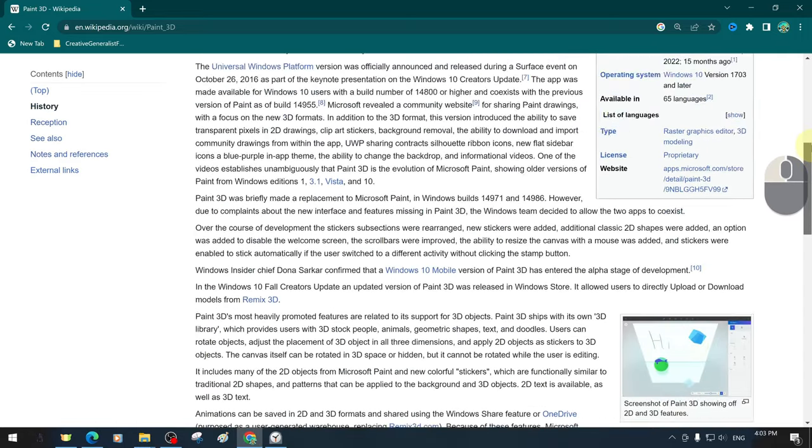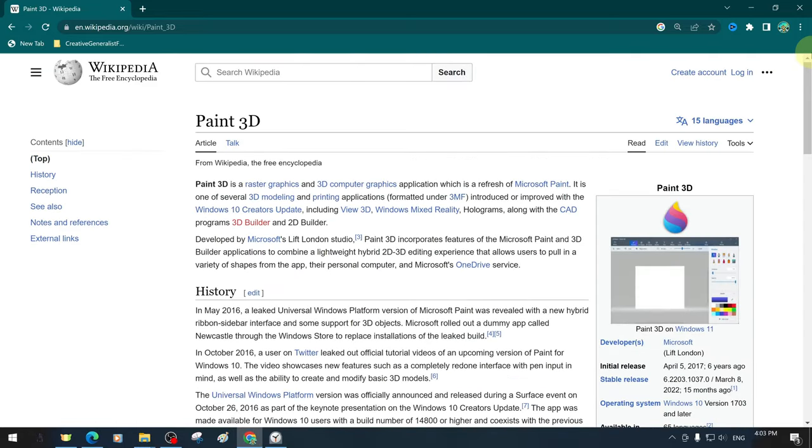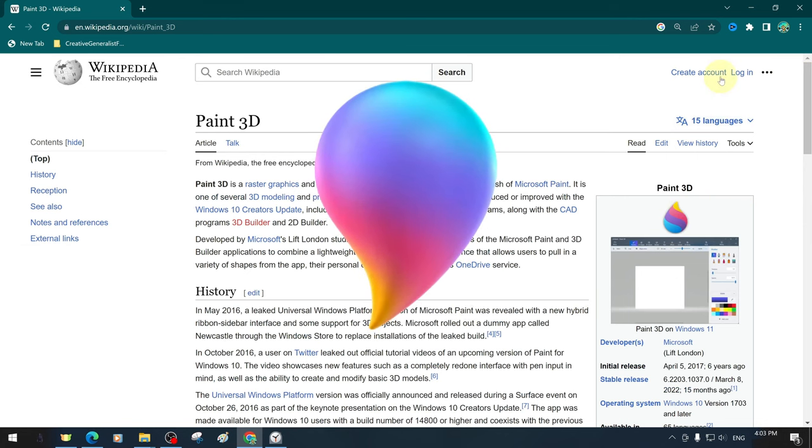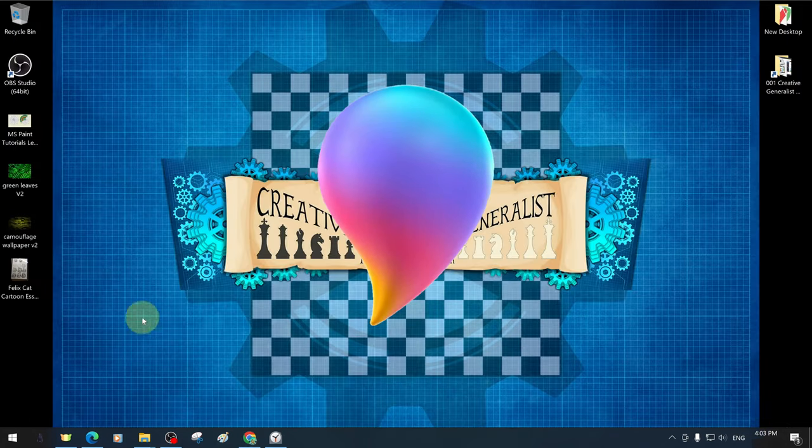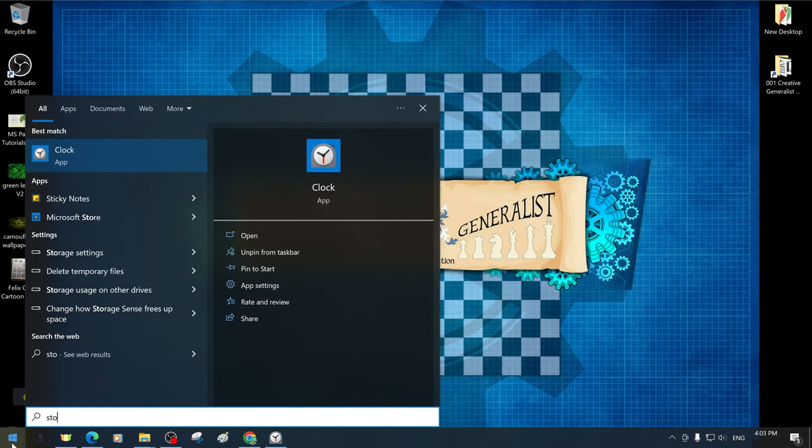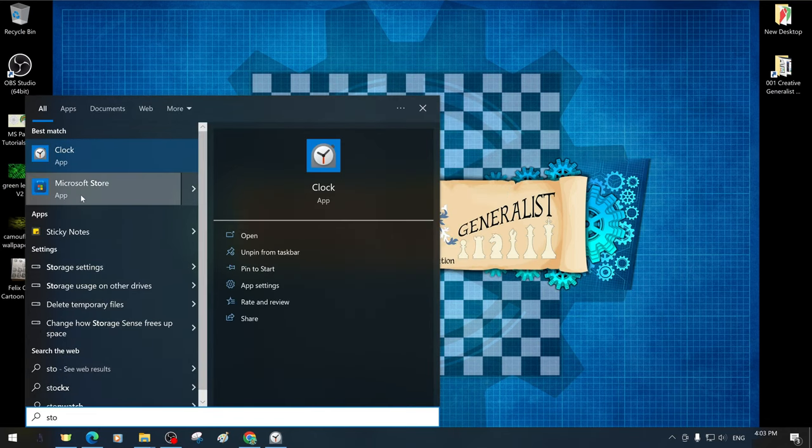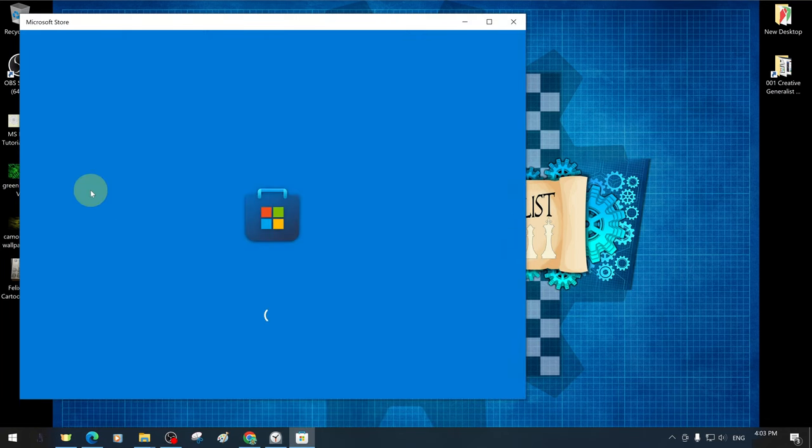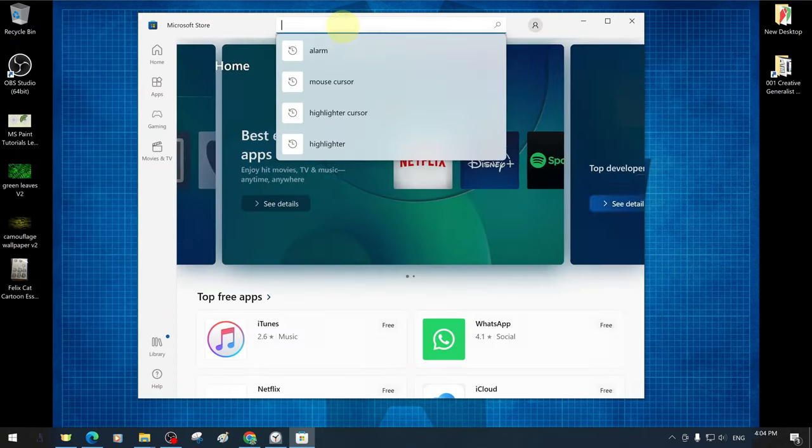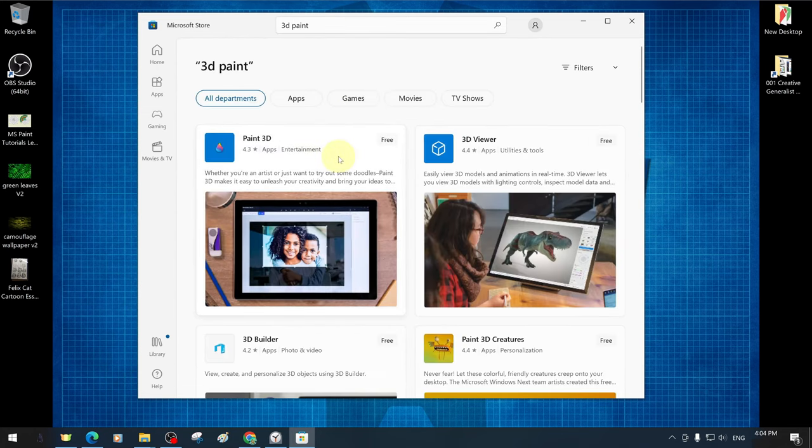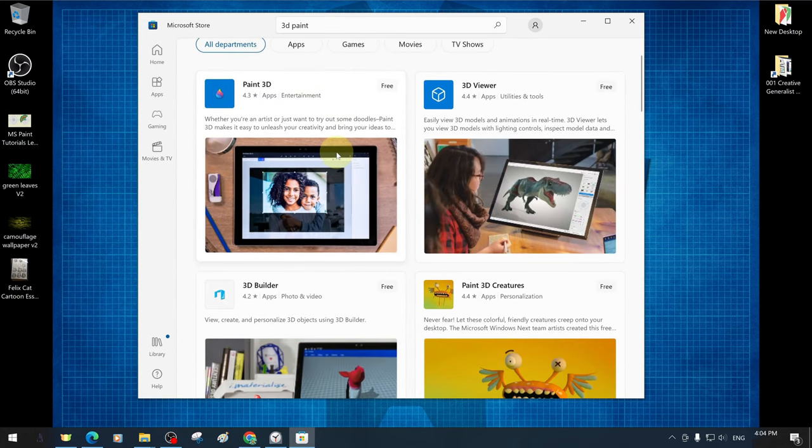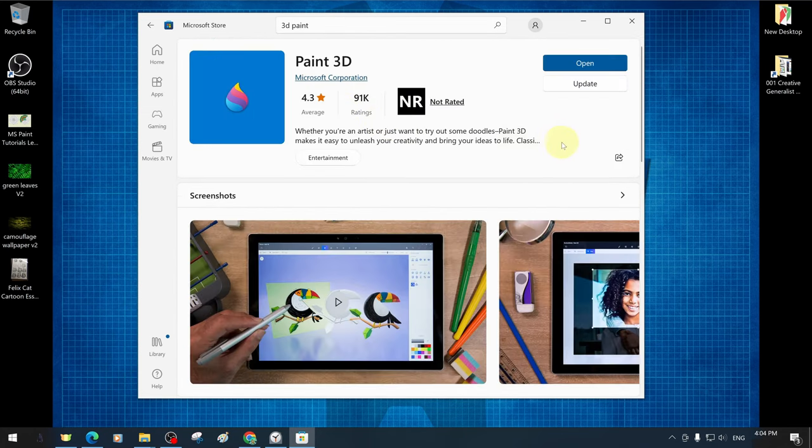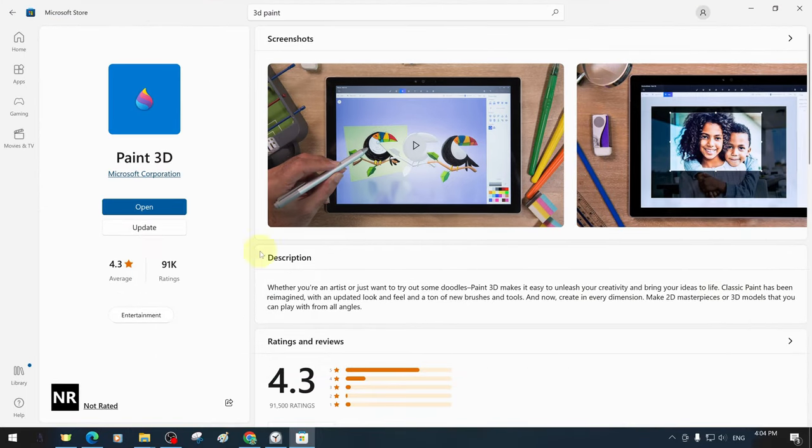Paint 3D, the easy-to-use drawing and design application, is designed for Microsoft Windows 10 and later. While it is readily available in Windows 10 versions, it can be downloaded and installed for free from the Microsoft Store for use in later versions such as Windows 11.